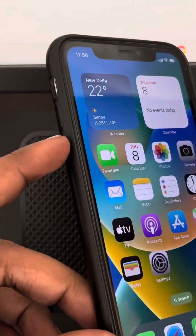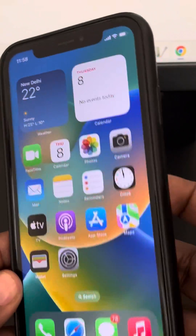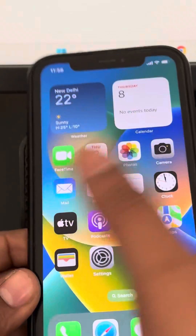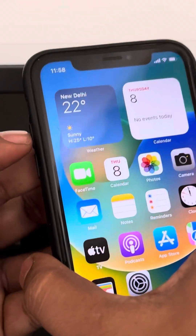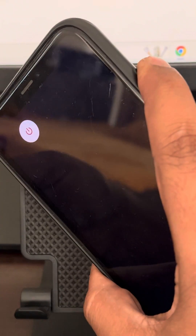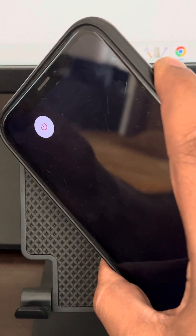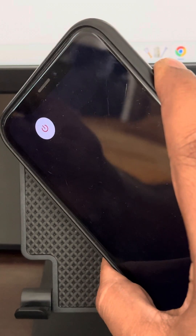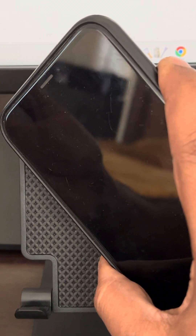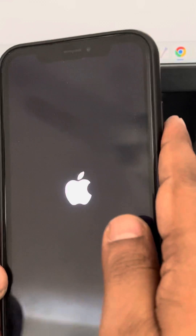To do this, just press the volume up button once, then volume down button once, and then press and hold the right side key until the Apple logo reappears. So press the volume up, volume down, and then press and keep holding the right side key — do not release it and wait a few seconds.